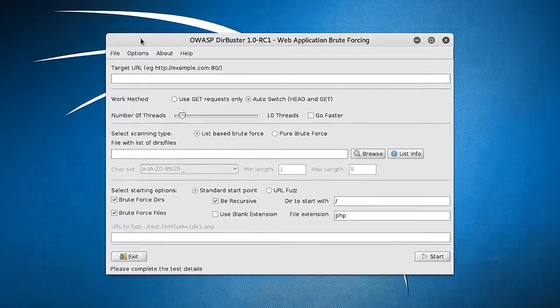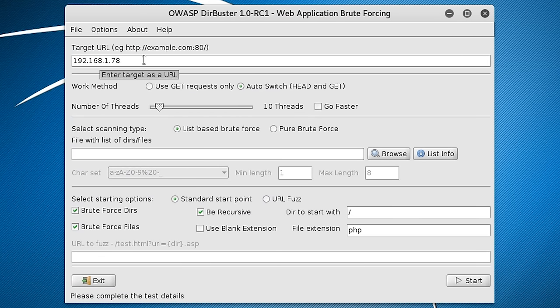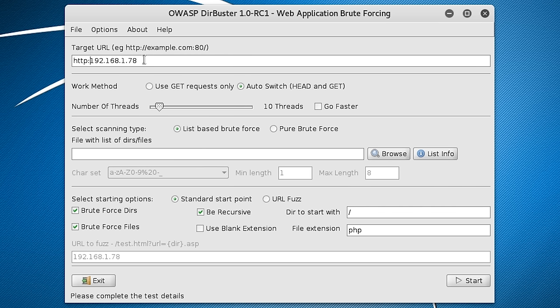So this is a GUI based tool. For the target URL I'm going to be using something local. Remember to add the HTTP or HTTPS depending on whether you're using SSL. And remember to add the port 80 for HTTP and 443 for HTTPS.